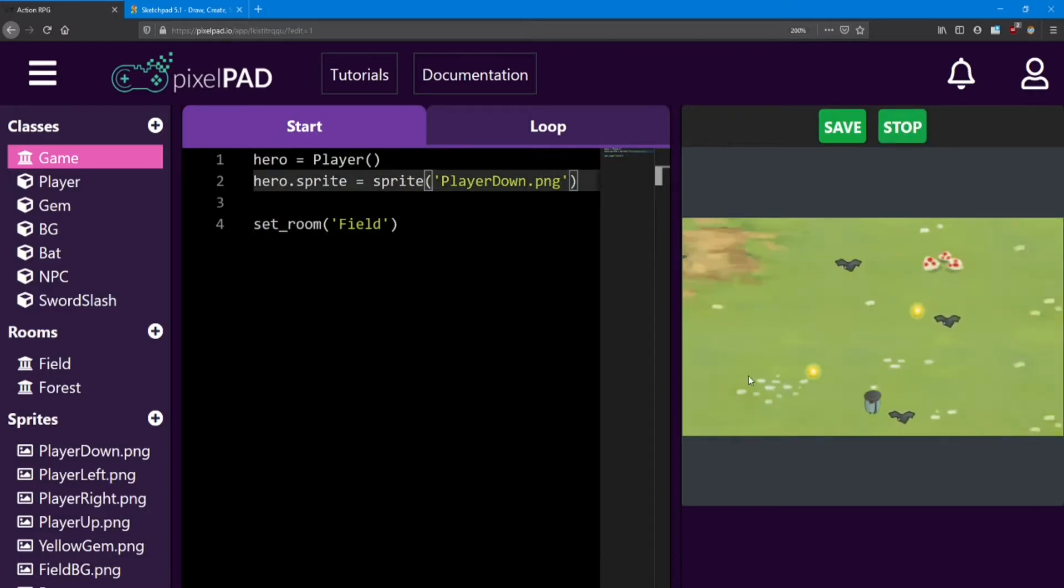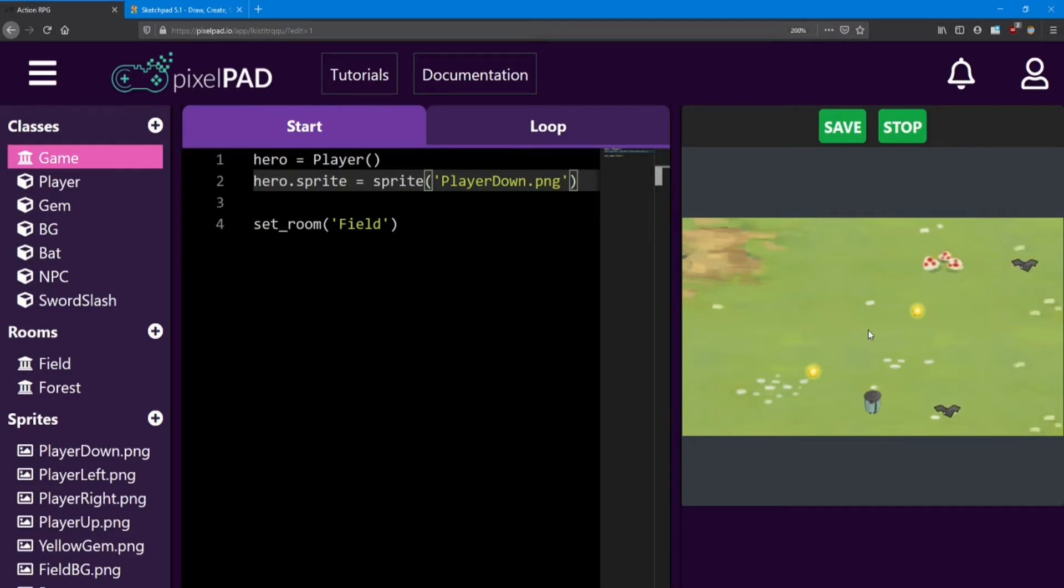There we go, our level is back, but our player is missing. Now this isn't a case of the player being behind the background. What's actually happened is that the player has been deleted. Whenever we go to a new room, it gets rid of all the objects that were there on the screen and replaces them with whatever the room is supposed to have instead.